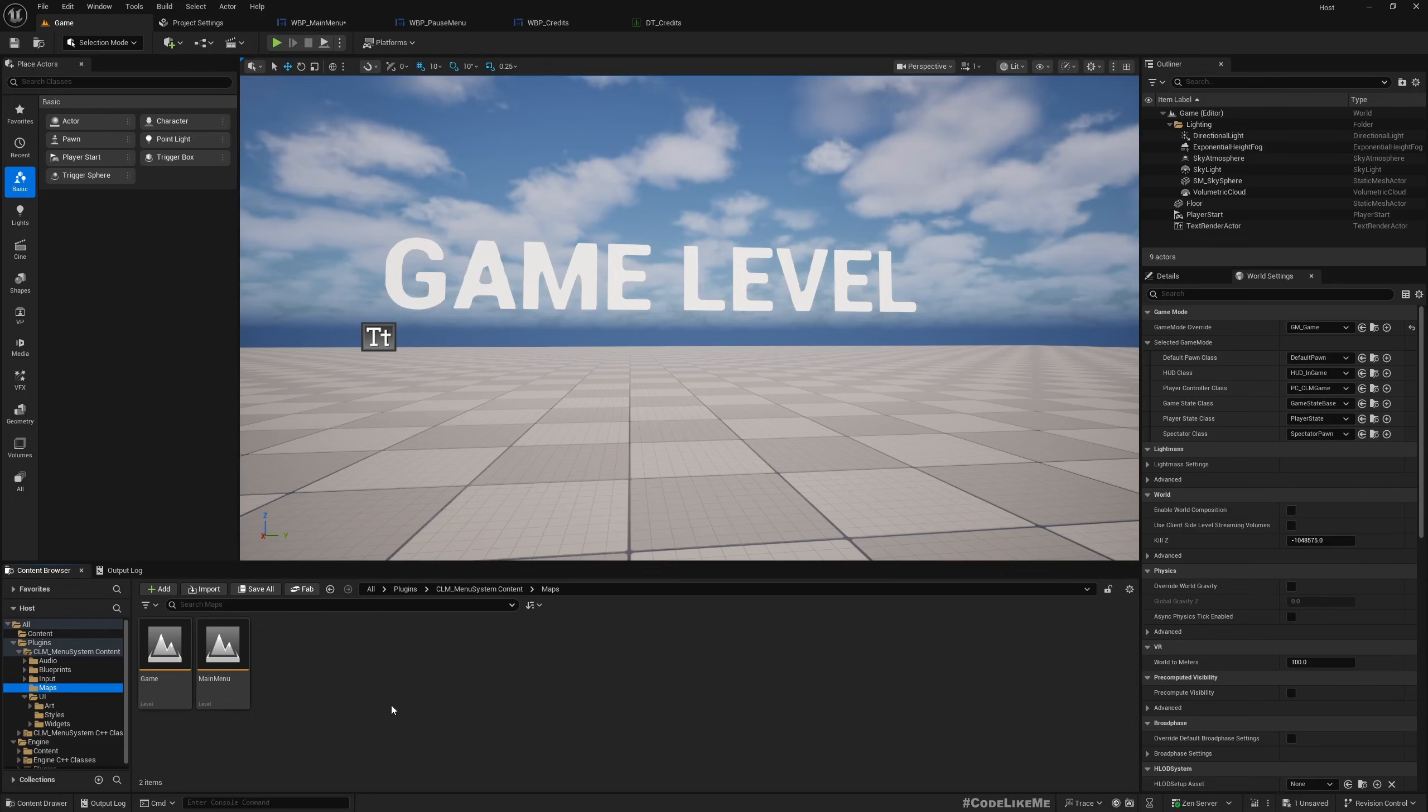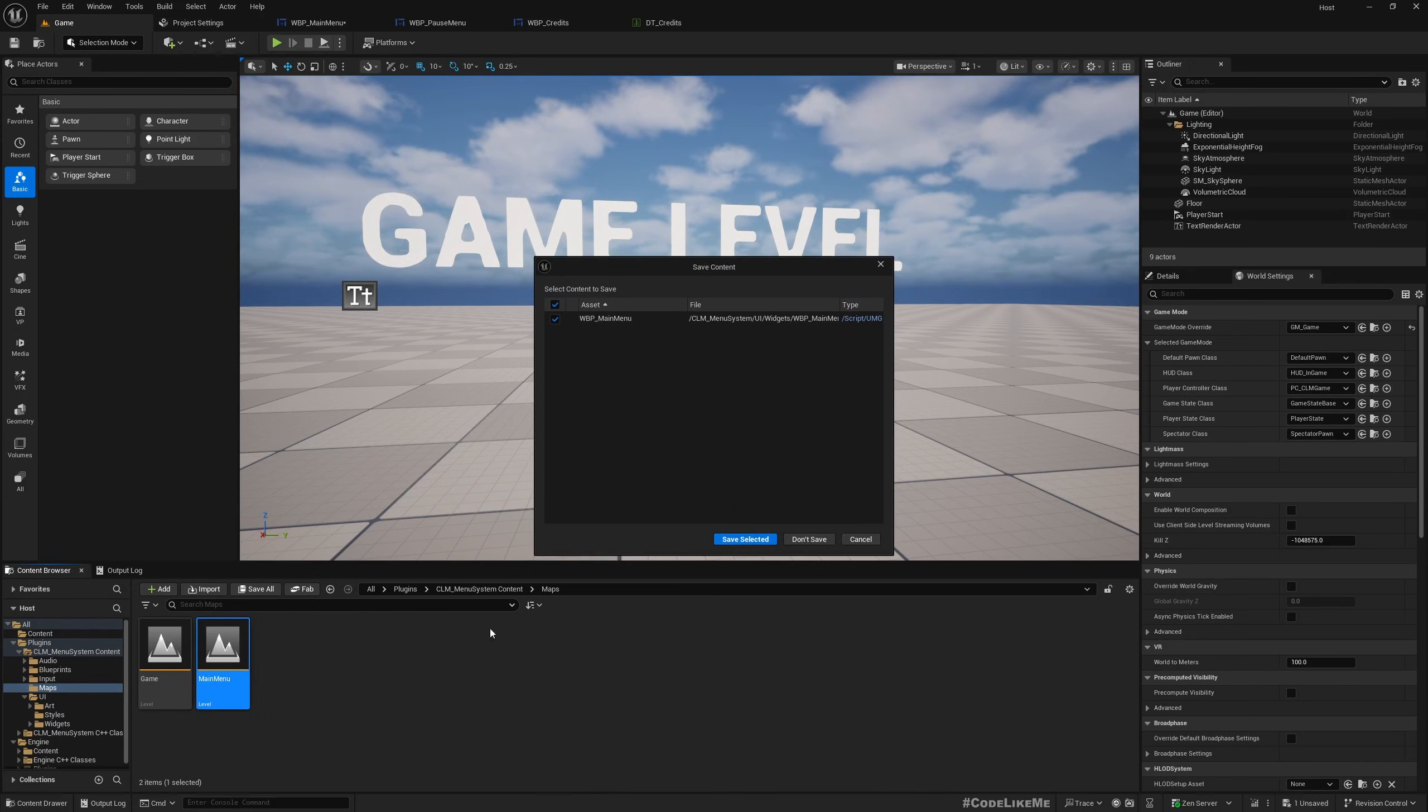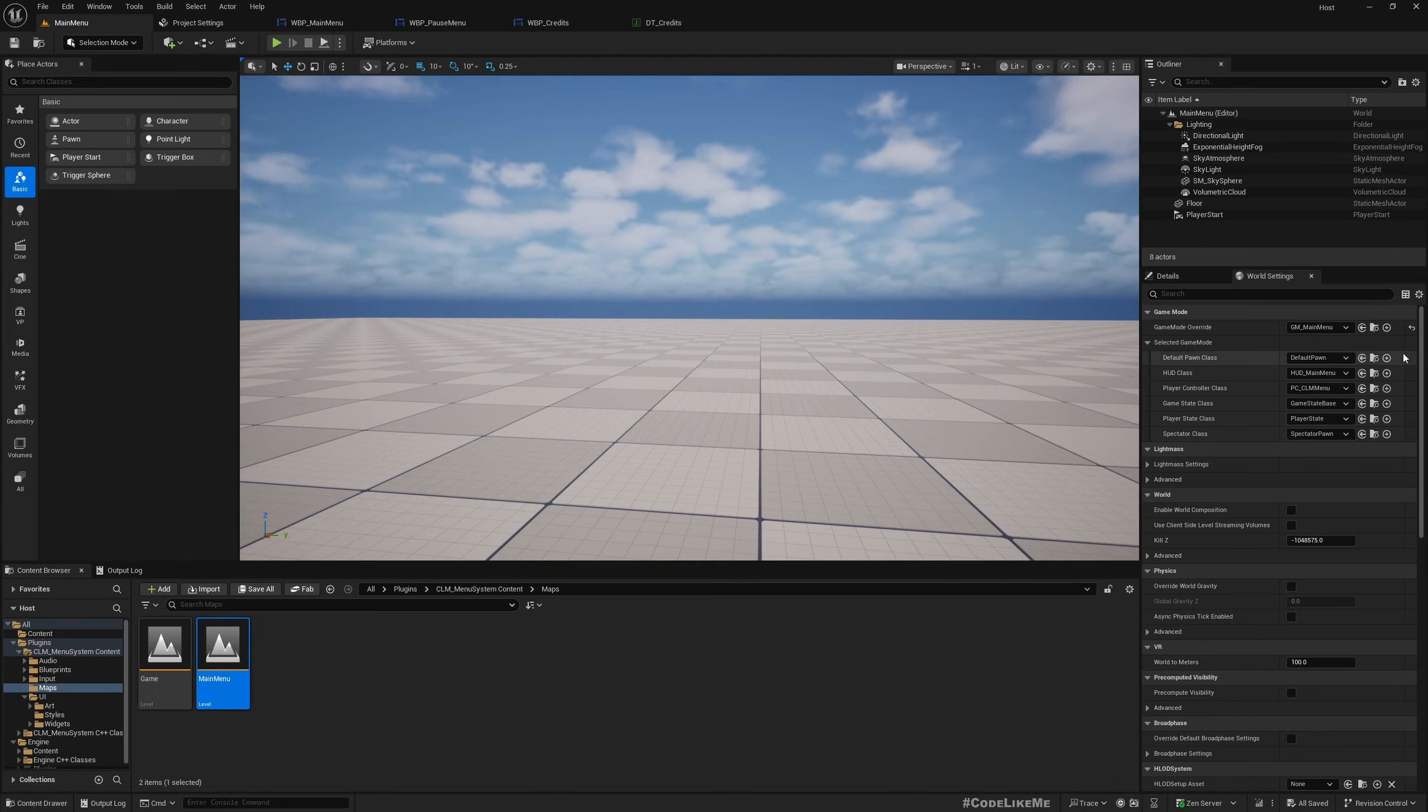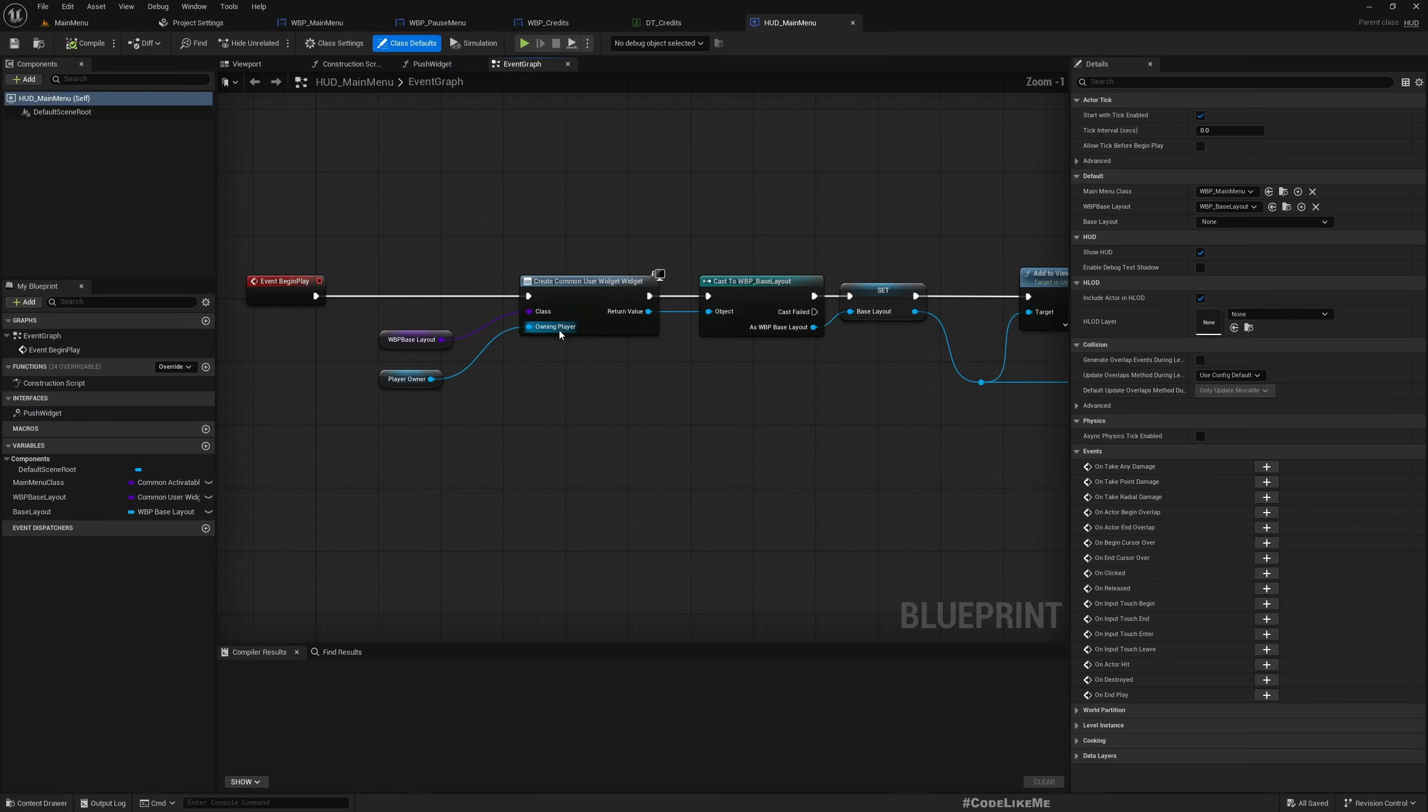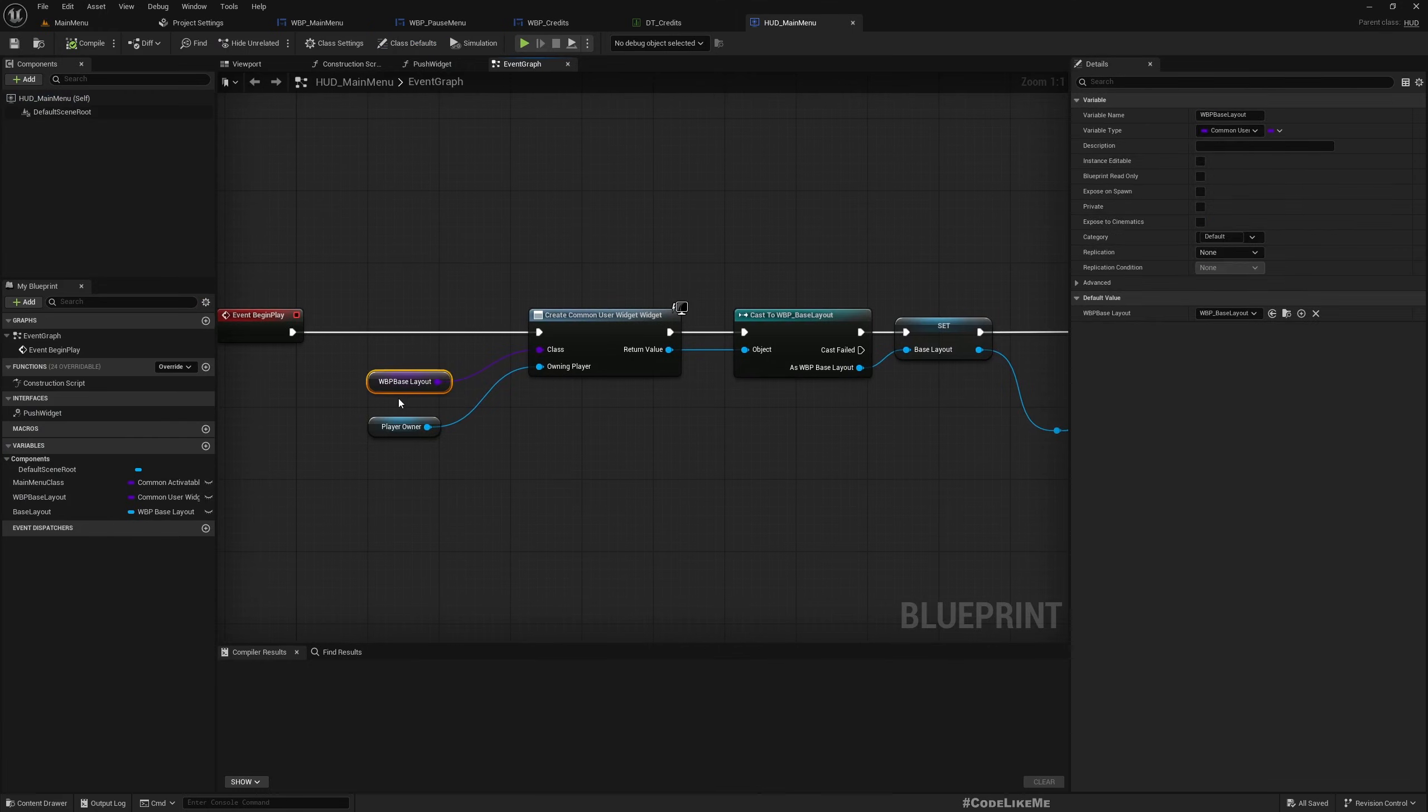And also how do you initialize this main menu or the game menu? In the main menu level, you can see I'm using this game mode main menu. But the important thing here is this HUD main menu class. This is where we, this is how we create the menu system.